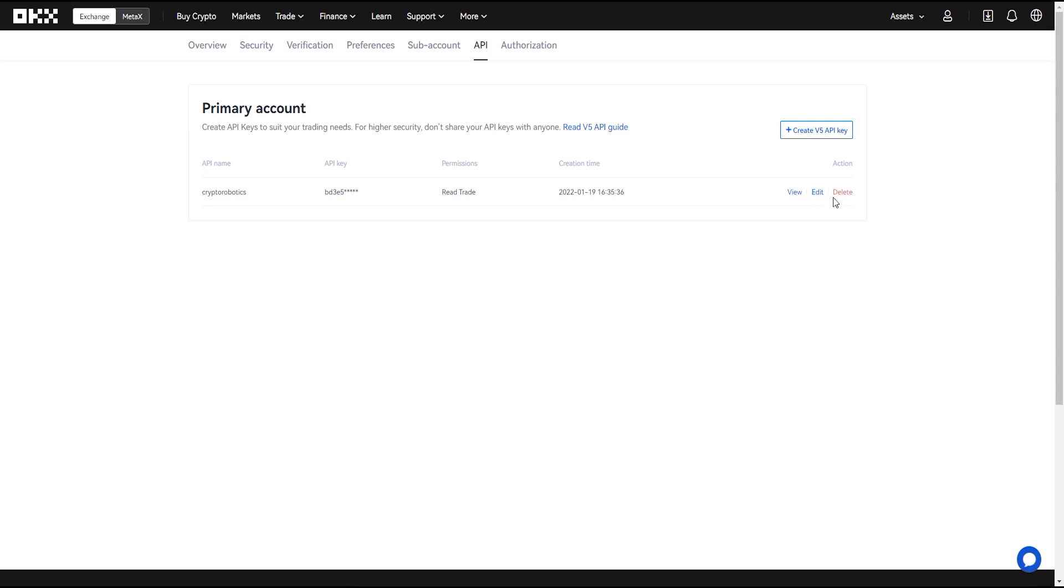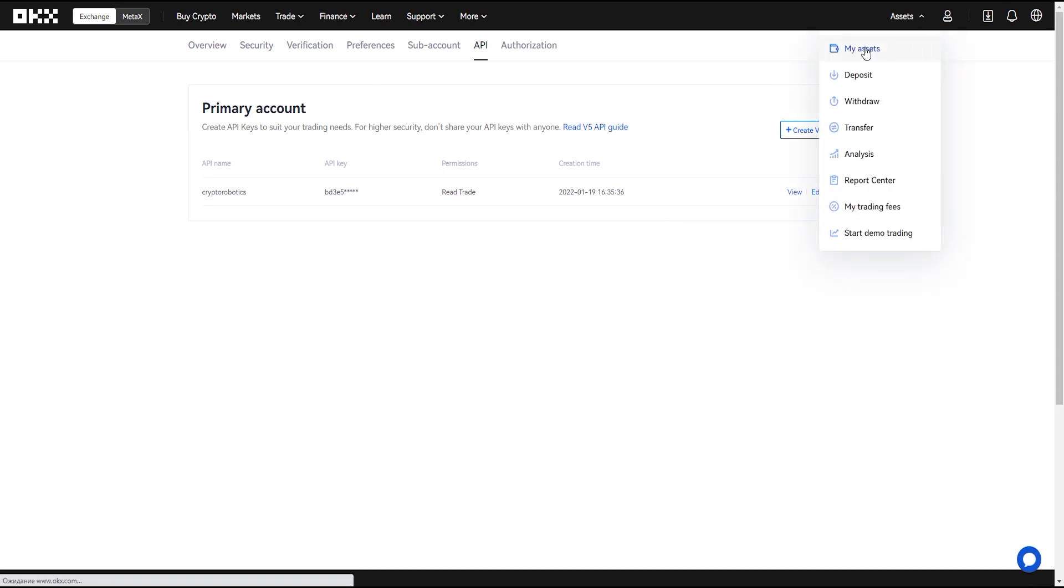Go to my assets tab. In the line of trading account click transfer.